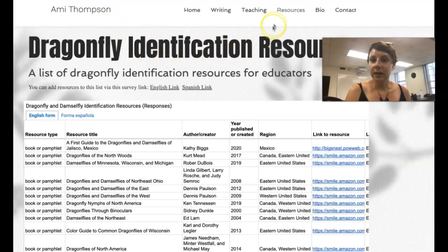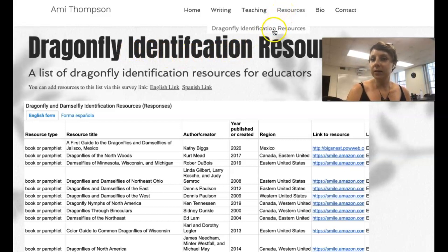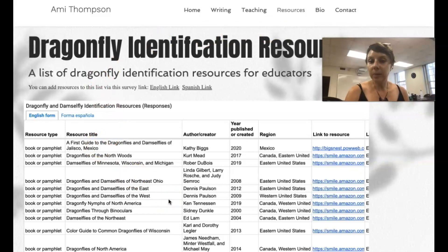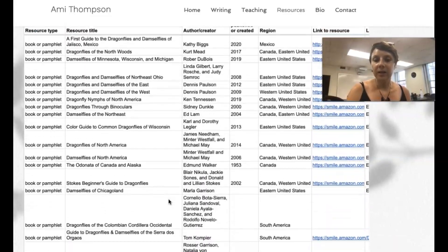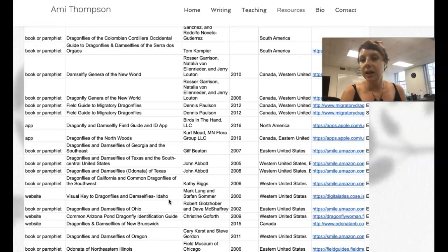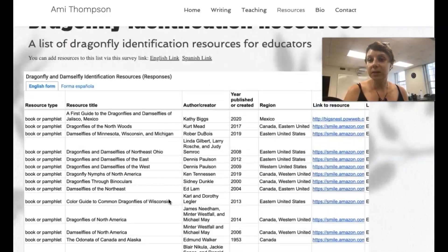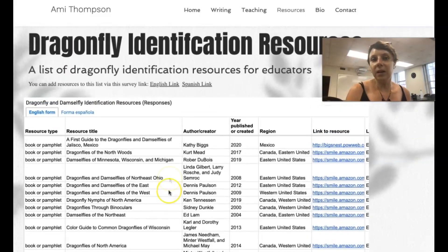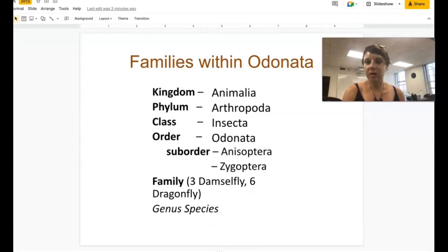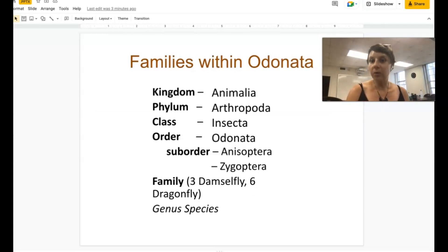you can click on the resources tab and see the dragonfly identification resources button, which brings you to a page where I've gathered dragonfly identification resources from around the world. This list is always growing and changing, so please feel free to use it if you don't live in the upper Midwest. But if you do, this video is going to help you identify the families within the order Odonata.